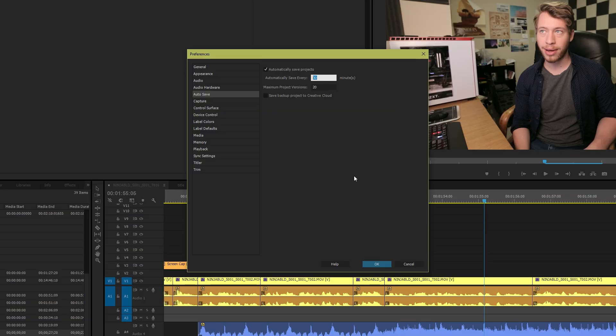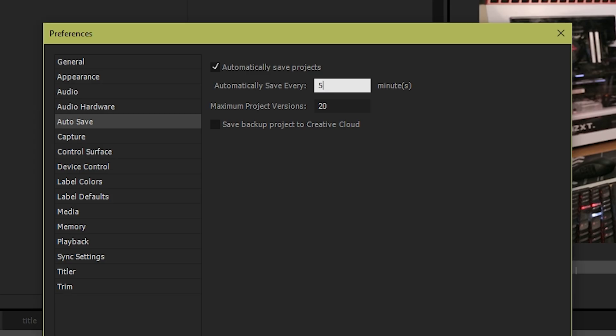You lose all your energy, all your momentum, and you have to go back and start doing things that you know probably won't turn out as well. And even if they do, you don't feel that way in the moment. The best way to prevent that is to change your autosave frequency to every five minutes.